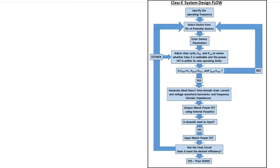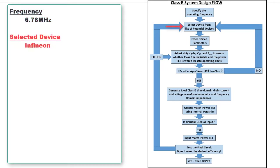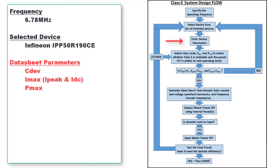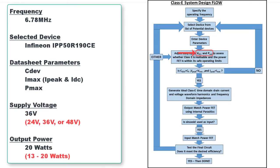So to start, we first specify our operating frequency at 6.78 MHz. Our selected device is from Infineon Technologies, and the Infineon MOSFET is shown here. We obtained the device parameters from the datasheet and chose a supply voltage of 36 volts and an output power of 20 watts from a range of acceptable supply voltages and output powers.